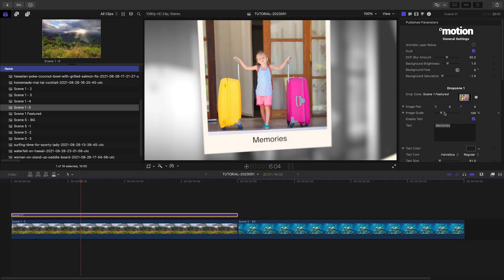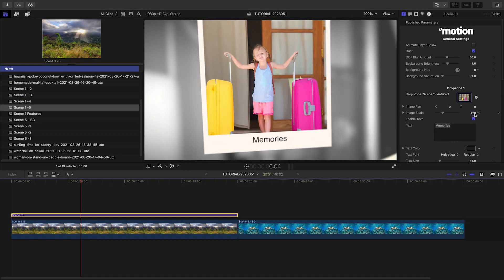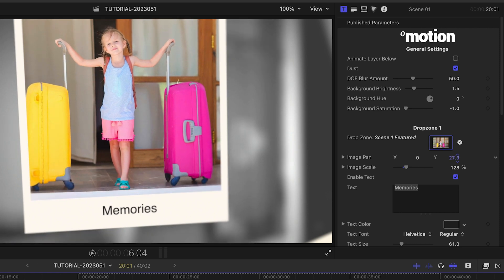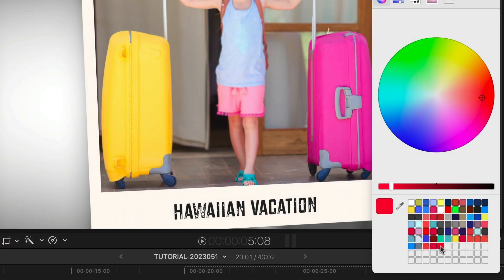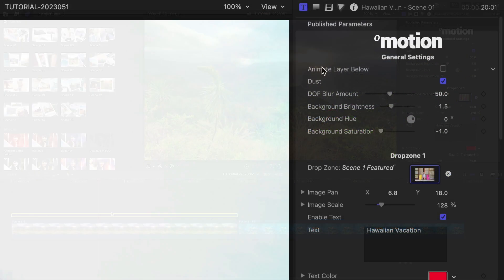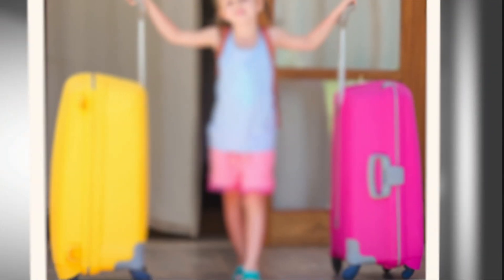Next, I'll go through and position each image within the drop zones. I'll customize the text on the first image. I can have an image below this title and then check Animate Layer Below to integrate the shot into the slideshow.